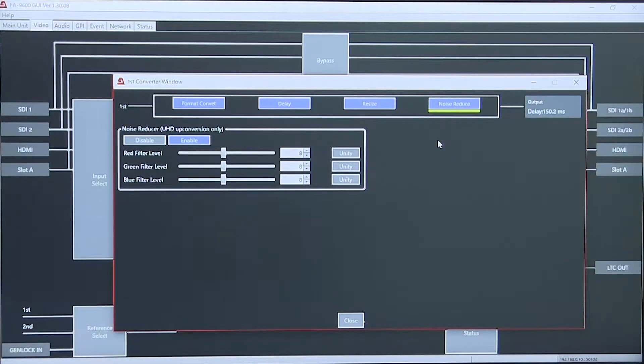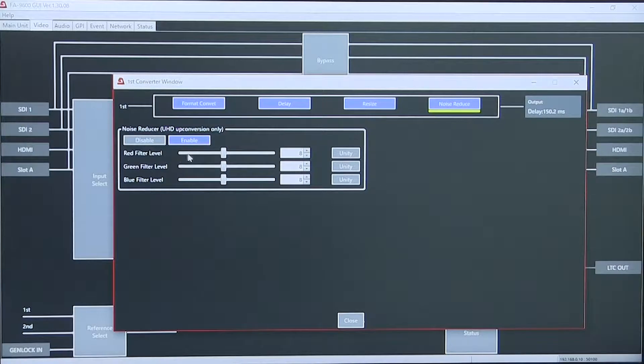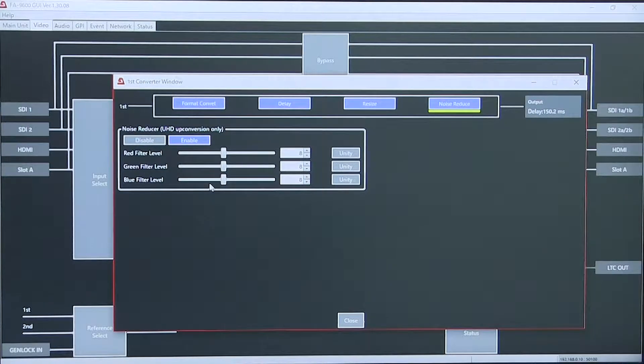We have a noise reducer function that has noise reduction on red, green, and blue.